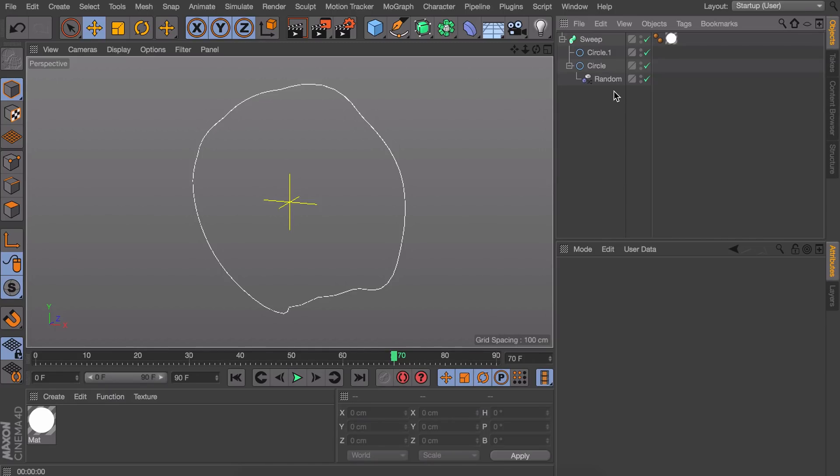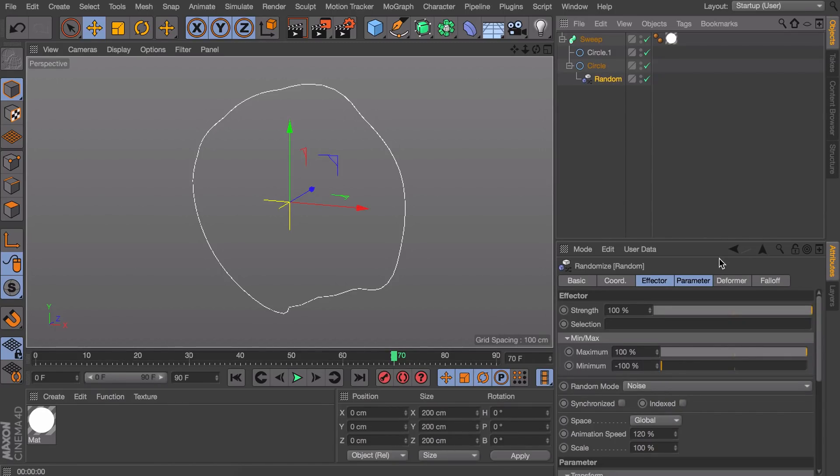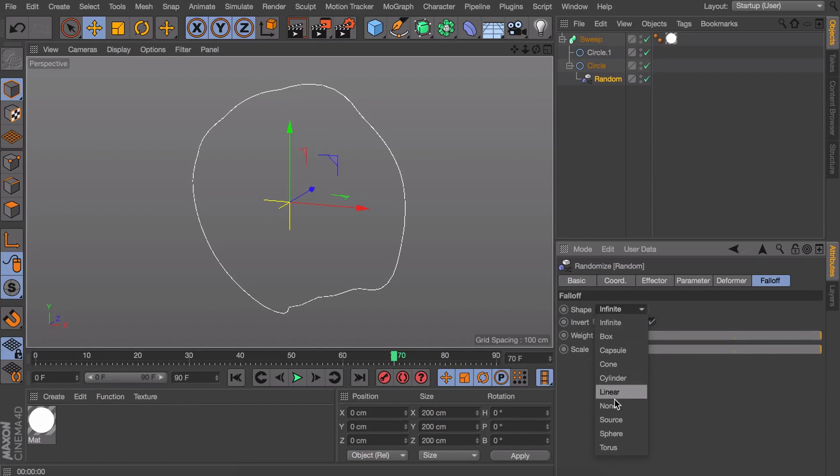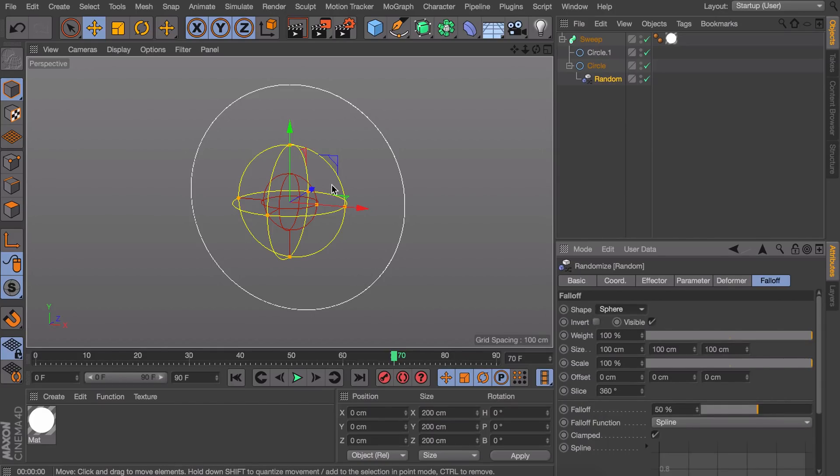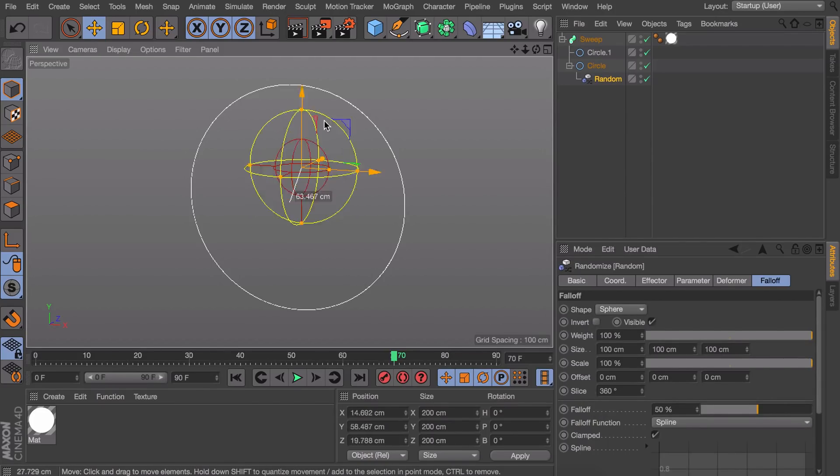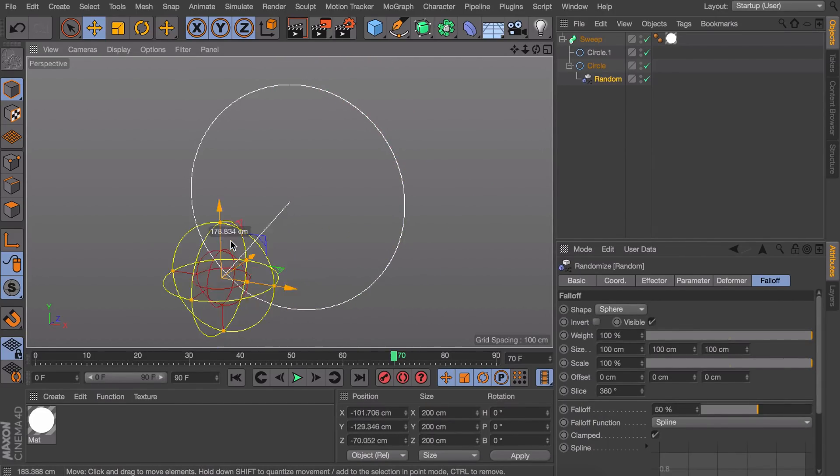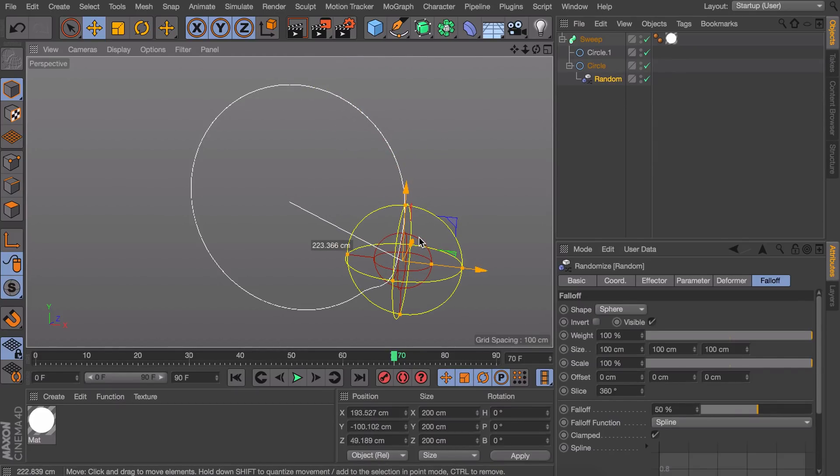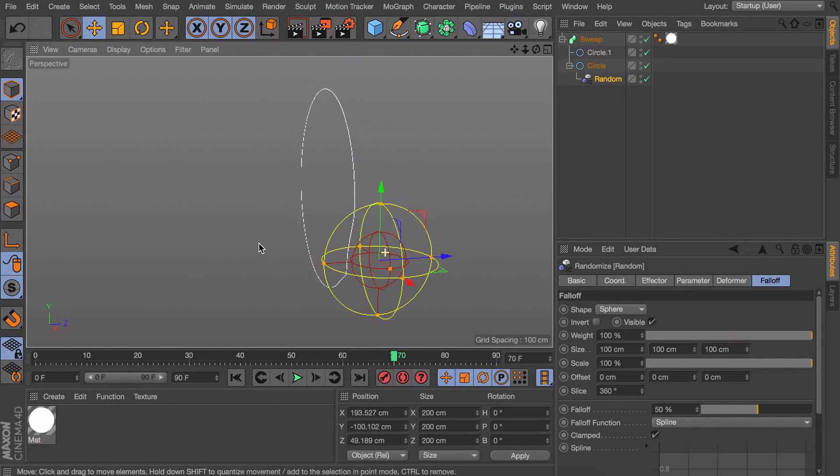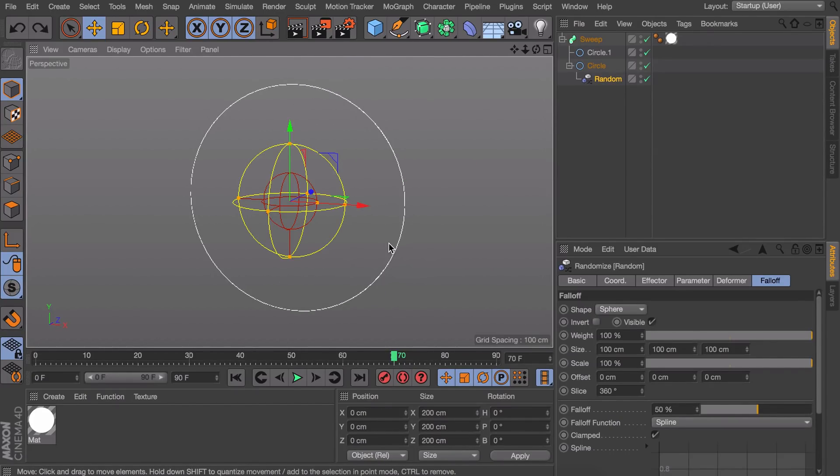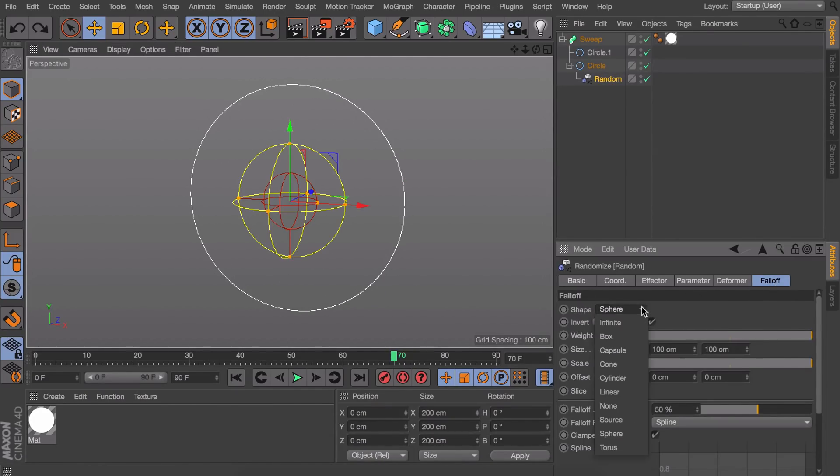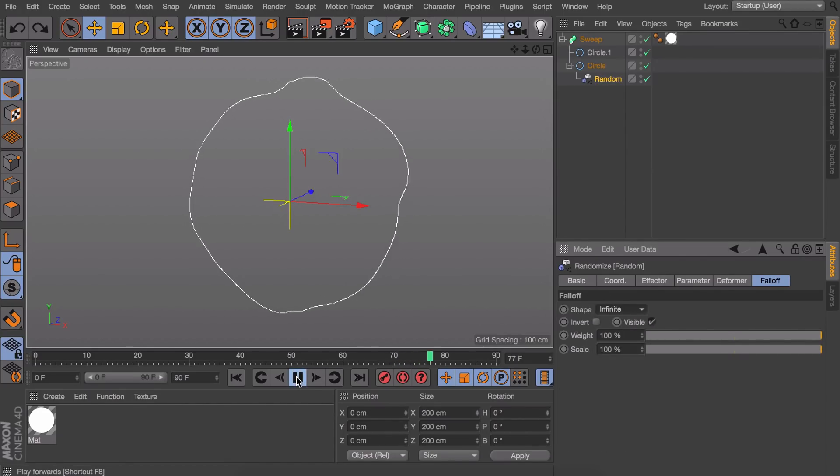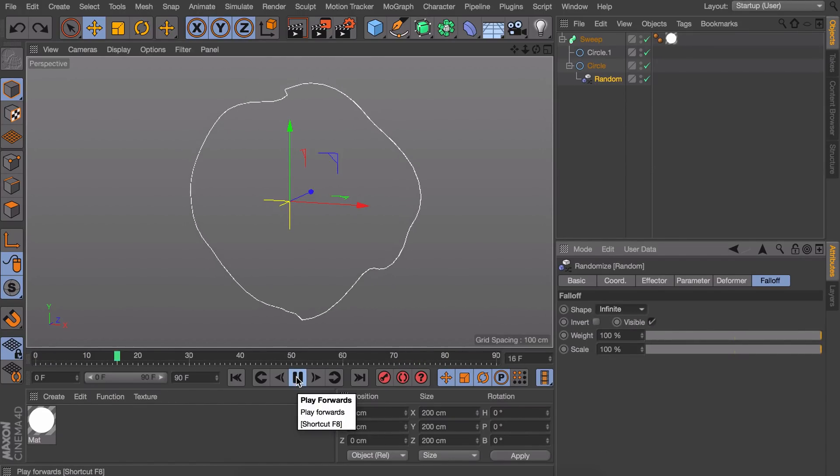One more thing I want to show you guys with this random effector is that you can adjust the falloff. So right now it is set to infinite. But you can also set this to something like sphere. And if you drag this around you can see it only affects what is inside of this sphere. So I'm just going to disable this again because I like how it moves on the whole circle.